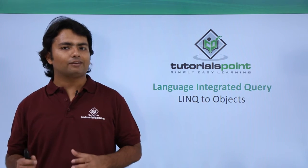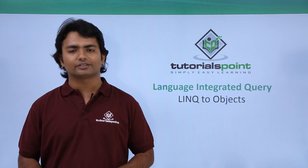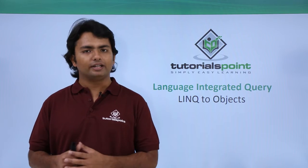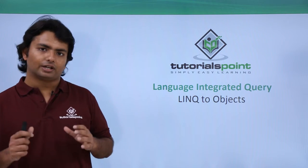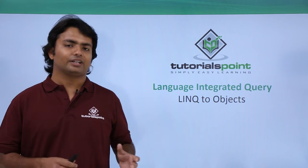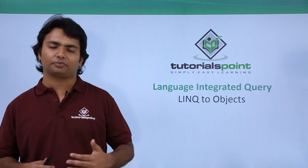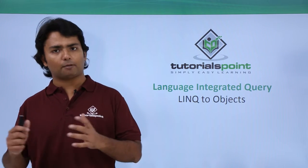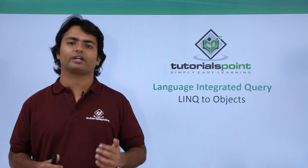So far we have seen the different kinds of operators which we can use in a LINQ query and sequences. Now let's have a look at the different aspects of LINQ, like the different types of data sources from where we can retrieve the data.